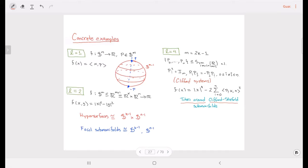What I want to recover here is that in every one of these examples, the number of focal submanifolds equals two. We are going to see why we always have exactly two focal submanifolds, and that the focal submanifolds generate the entire foliation given by these isoparametric functions.